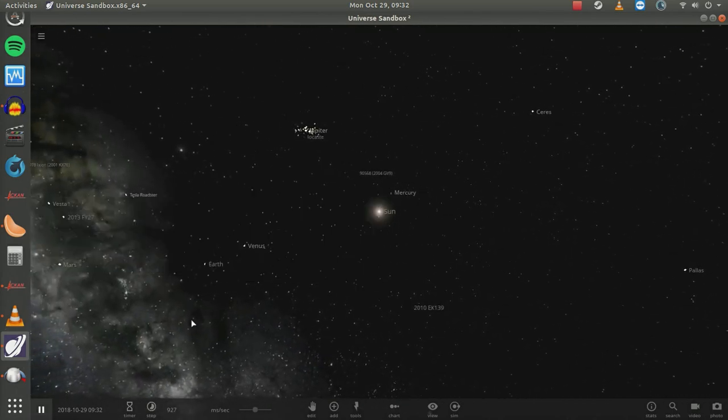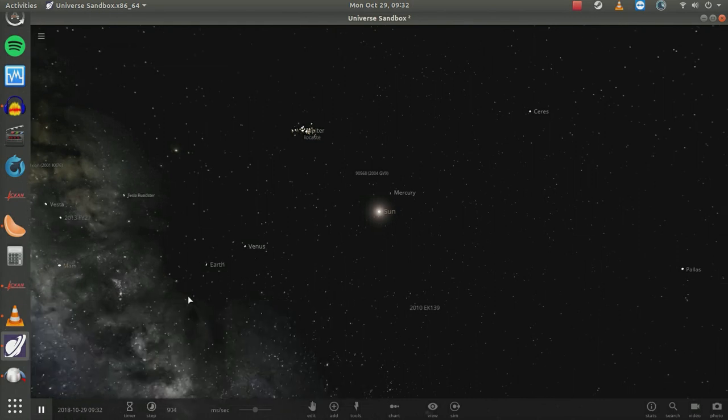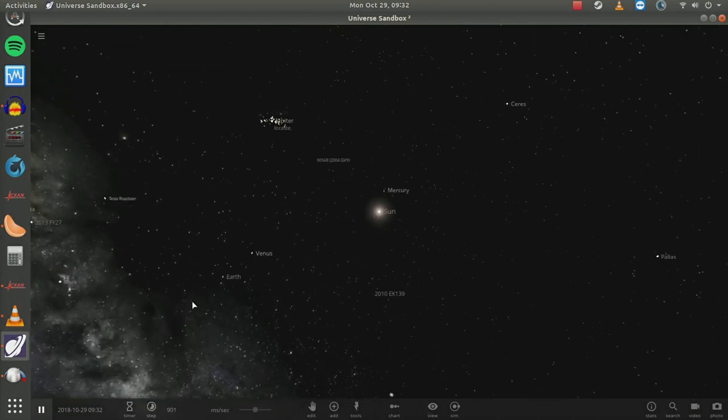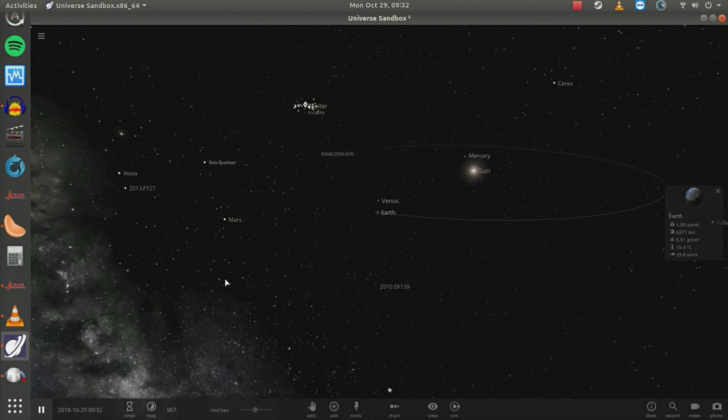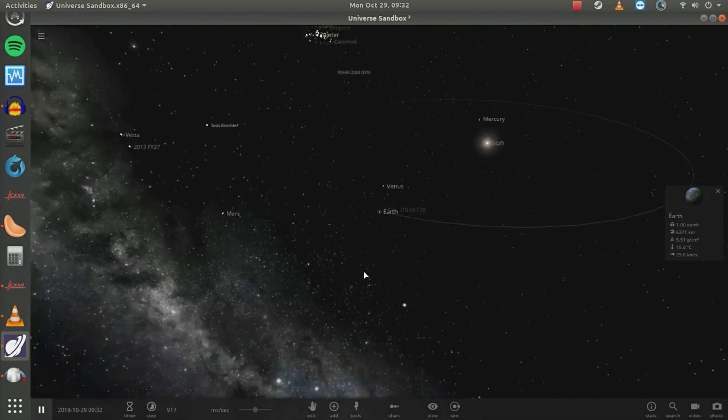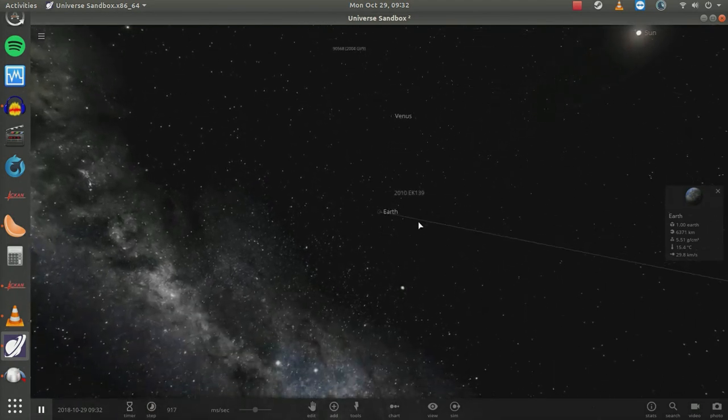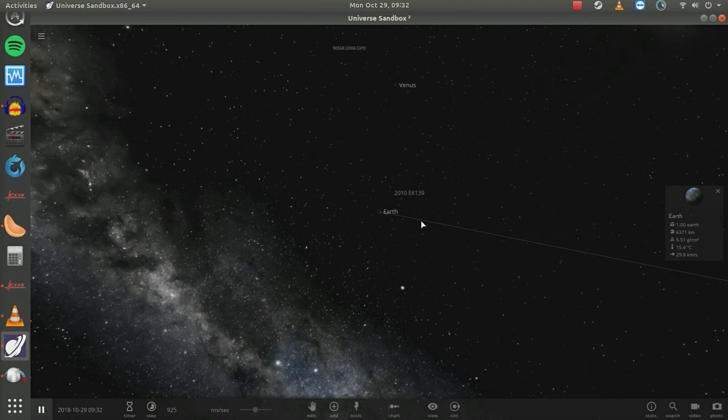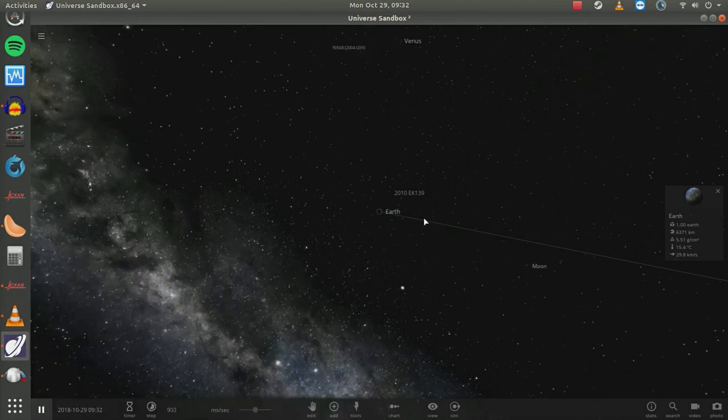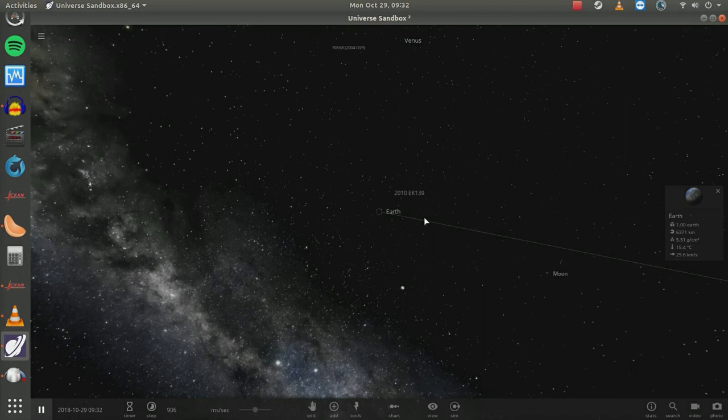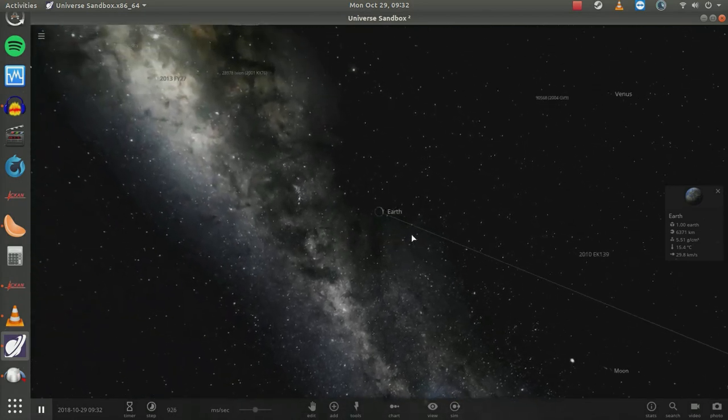We're going to use a little yardstick for this. Let's center the Earth. We'll double click the Earth, that'll center it in our field of view. With the scroll wheel we can move in as close as we wish, and we will move in close enough to see the Earth and the Moon together.